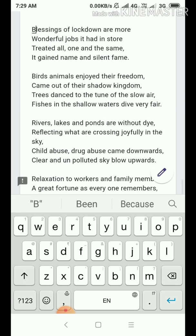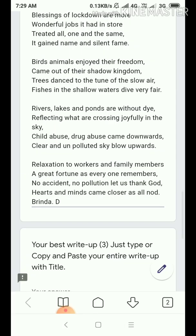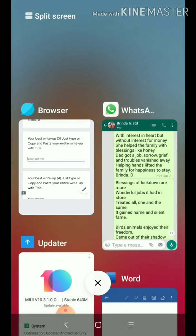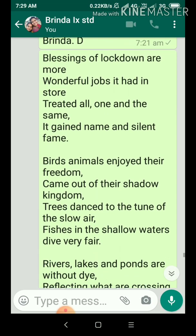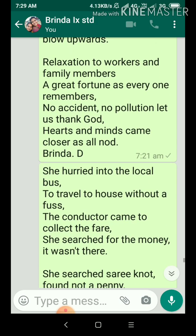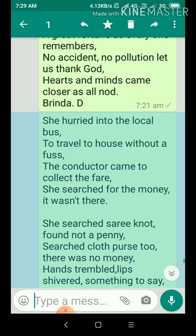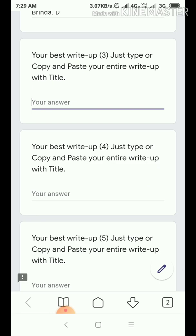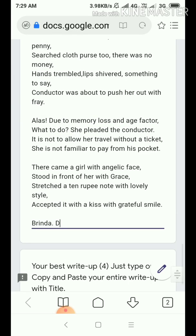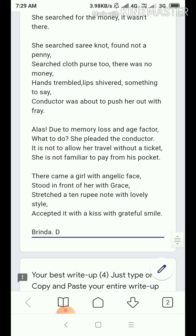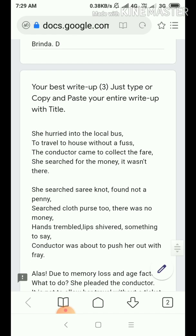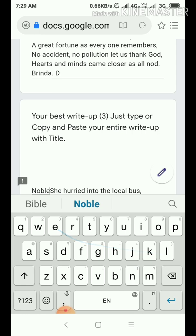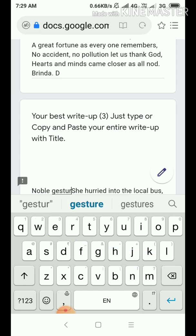Moving on to third write-up. Three lines — go to this one. The text reads: 'She hurried to local bus.' Three dot. Copy. Three lines — come here. The title is 'Noble Gesture.' N-O-B-L-E G-E-S-T-U-R-E.